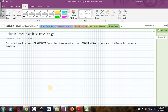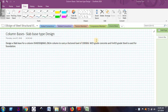Hello friends, welcome back to the video series on design of steel structural elements. In this video, I will show you how to design a column base, that is a slab base type design. The problem is: design a slab base for a column that is ISHB 350 at 661.2 Newton per meter, to carry a factored load of 1000 kN, supported on a concrete pedestal of grade M25, using Fe415 grade steel for the base plate and other structural elements.